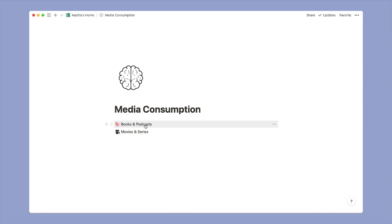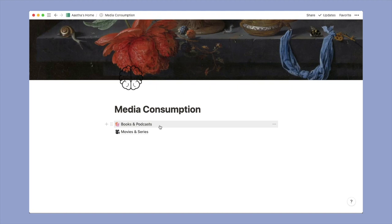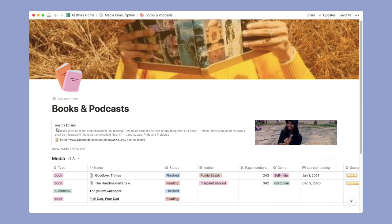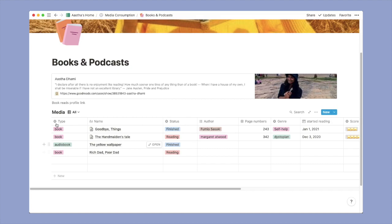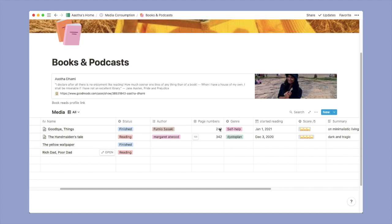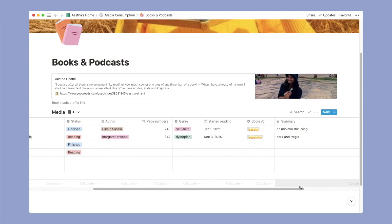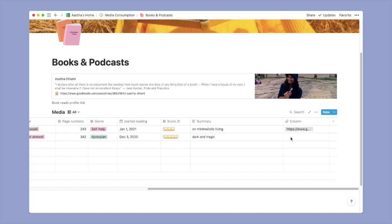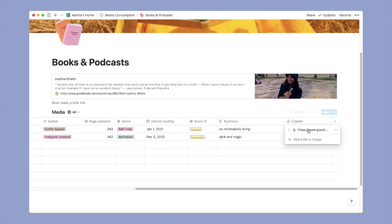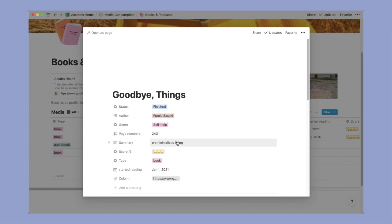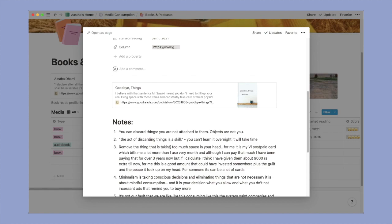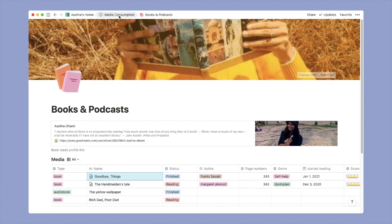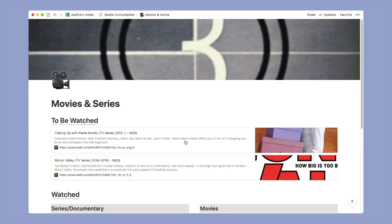Back to the home page and let's go to the media consumption part. Here I have two options - books and movies. Let's explore the books part first. The first thing that I have here is a link to my Goodreads profile and then I have a similar table here but this one is for books. So I put type, the name of the book, status, author, page number which is I think very important. It helps me choose the book wisely which one will take more time and less. Then I have genre and the day that I started reading, score, the summary and just a link to the Goodreads section of that book. I will just open this. So yeah, this is how it looks - an entry - and I do take some notes from the book that I'd be reading. So that is here.